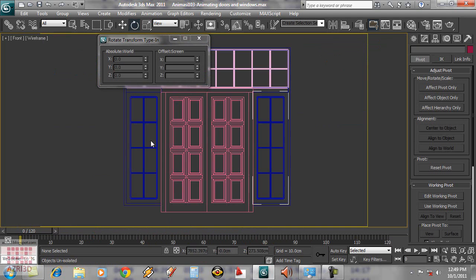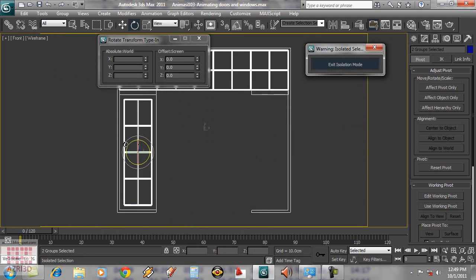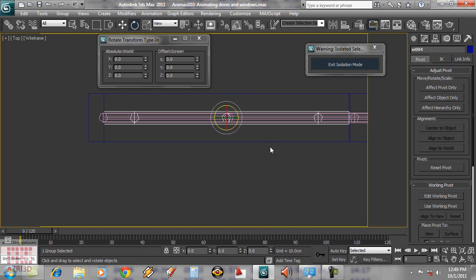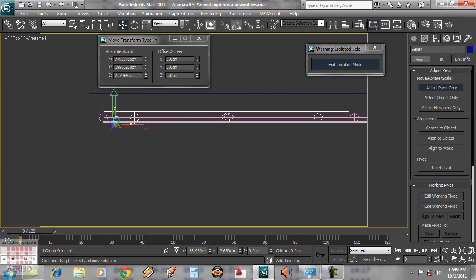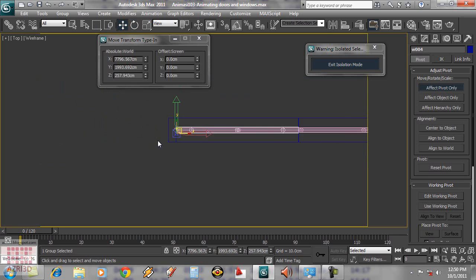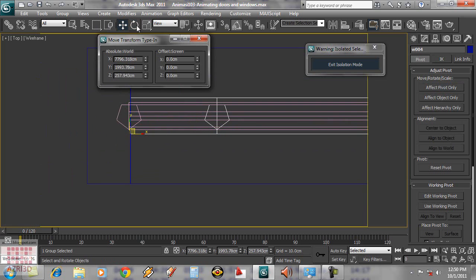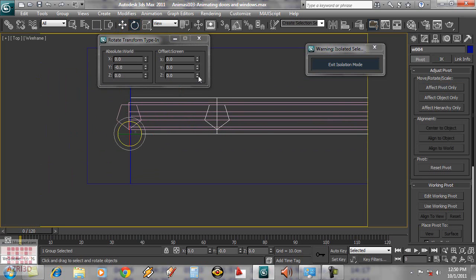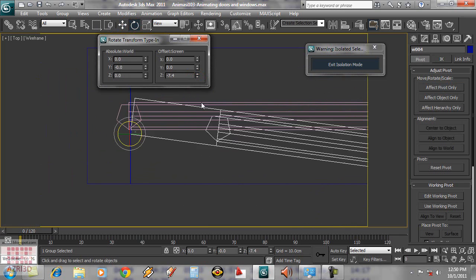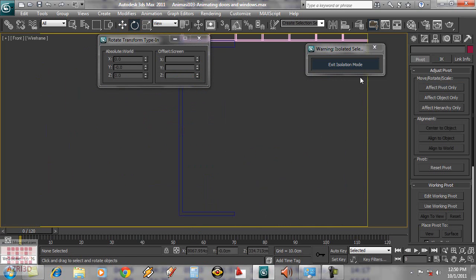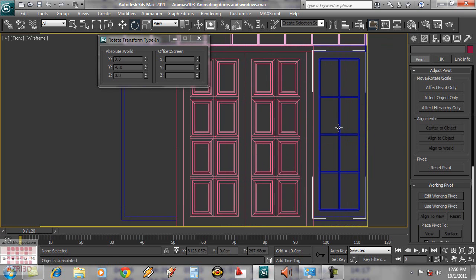If we want the window to open to the side, we can do the same thing. We have to move the pivot to the lower left. Now copy instance this window.